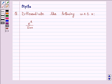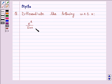Hello and welcome to the session. I am Deepika here. Let's discuss a question: differentiate the following with respect to x — e raised to the power x upon sin x.